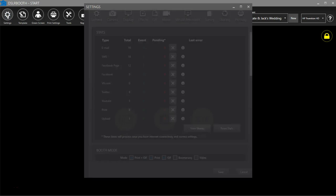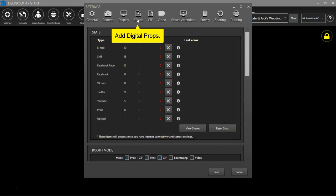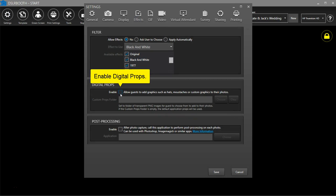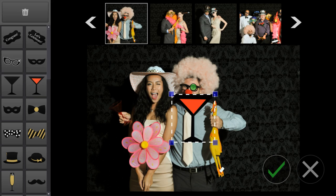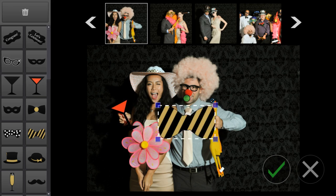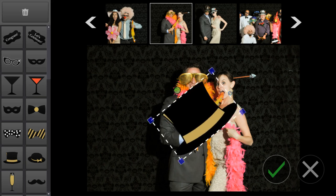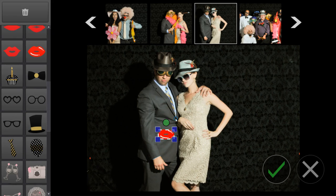To use digital props, click on Settings, Effects. Enable digital props. Use DSLRbooth's built-in props or upload your own. Add, delete, and rotate props. Click the check mark when finished.